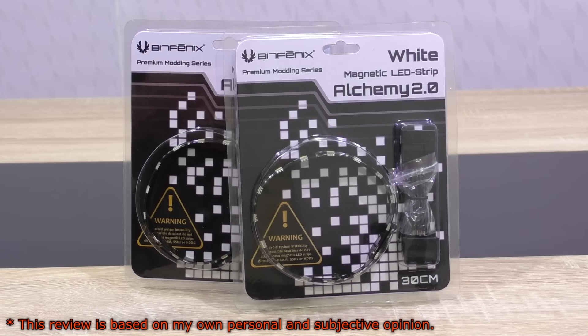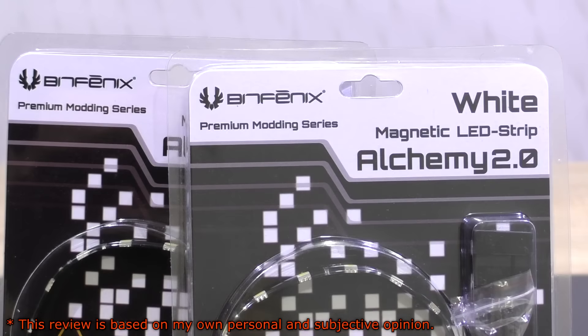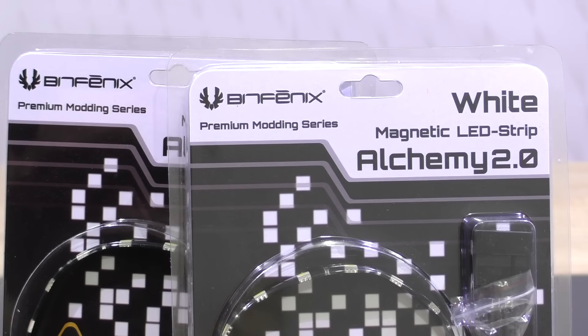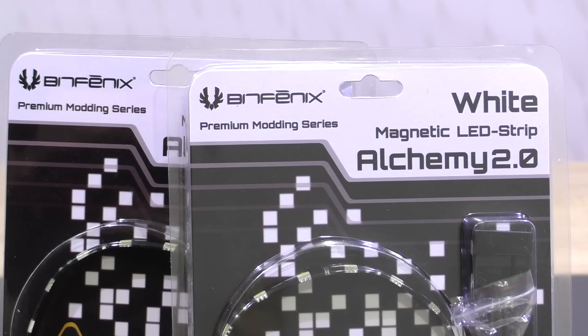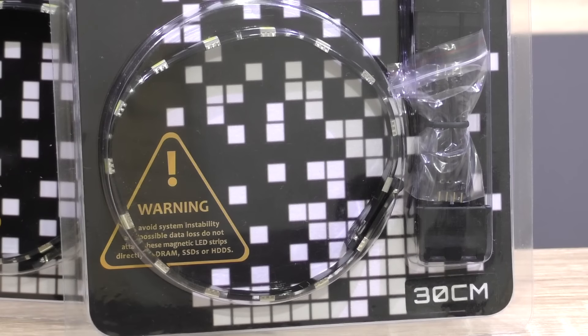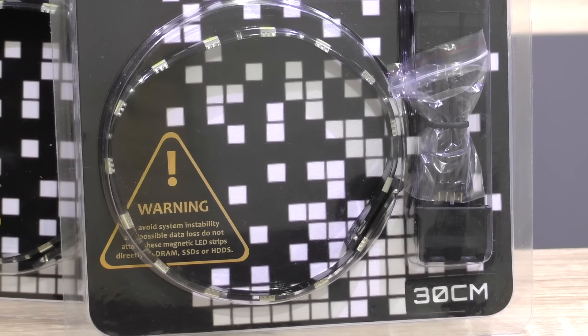I've asked them to send me the white 30 centimeter versions, but I should also let you know these are available in red, green, blue, as well as in purple too. Right now a single LED strip comes in at roughly 23 US dollars.